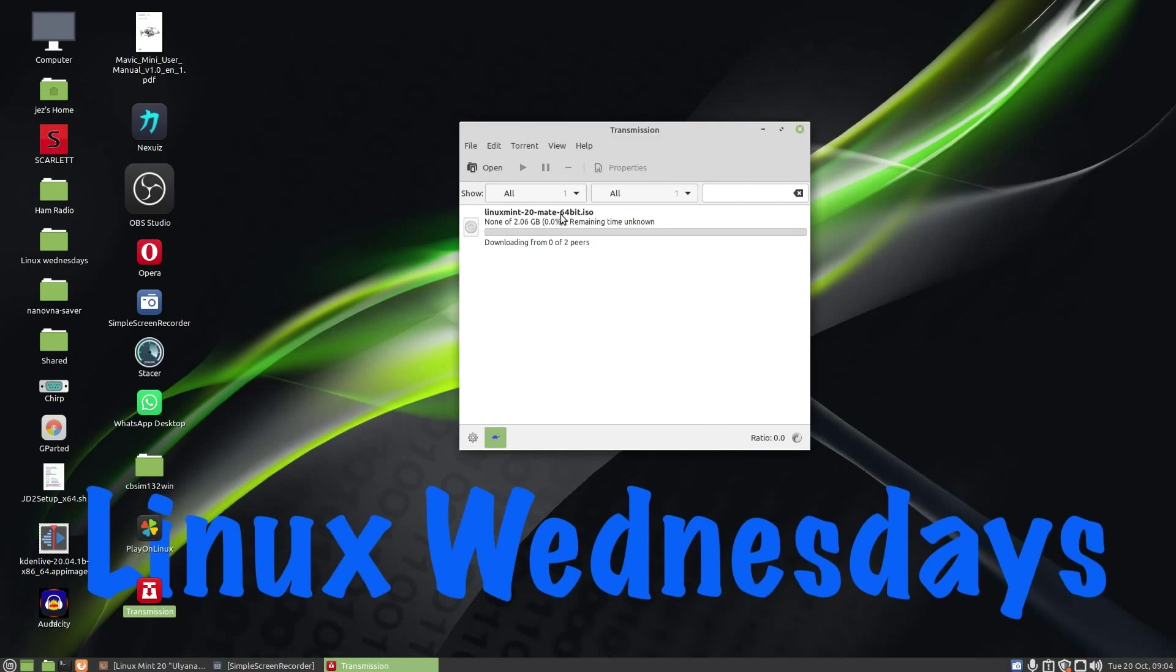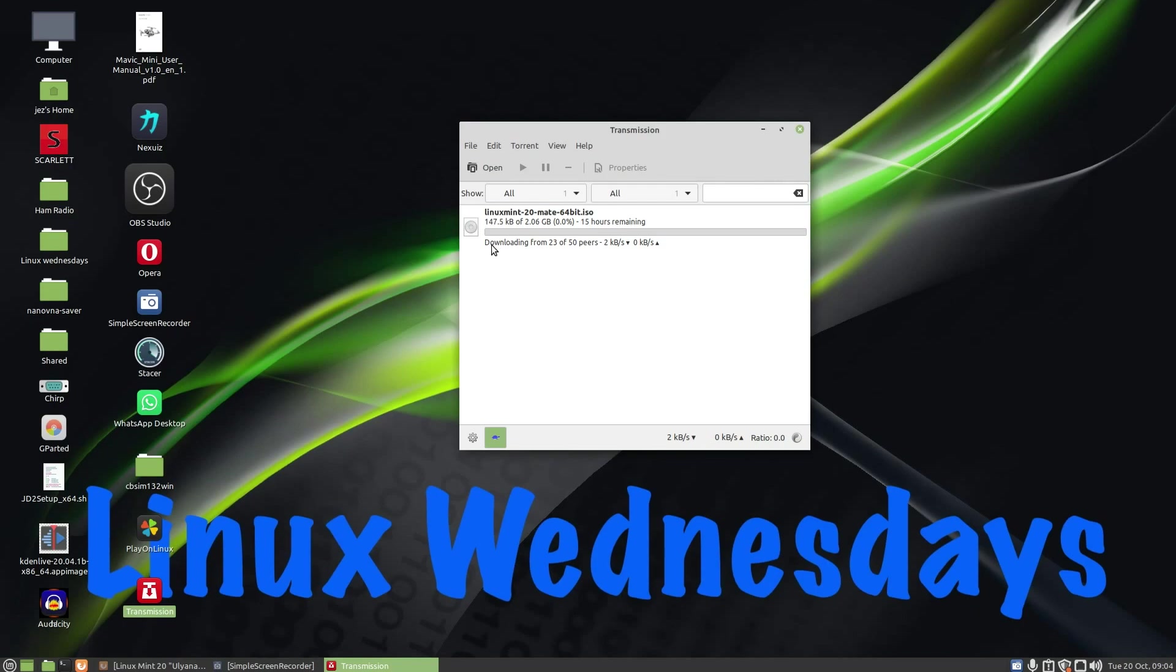You'll see here now it says Linux Mint 20 MATE 64-bit ISO, 0.0% of 2.6 gigabytes, and it says time remaining two days eight hours. It tells me I'm downloading from 24 out of 50 peers and I'm down at 56 kilobytes, so it's going to take around about 12 hours. That's because the turtle is selected. Click on this one.